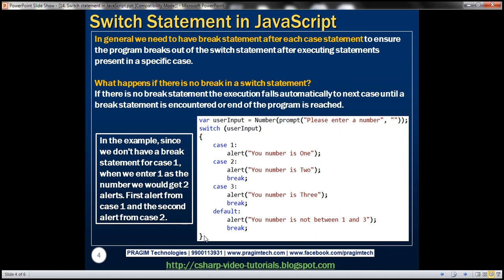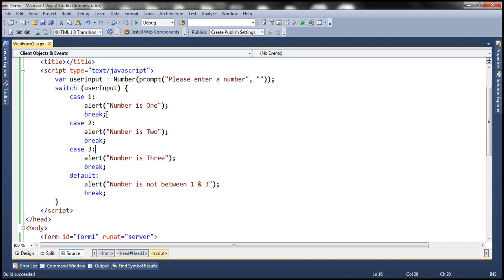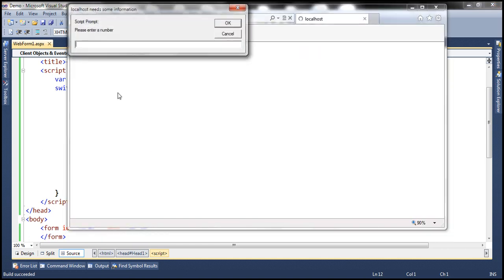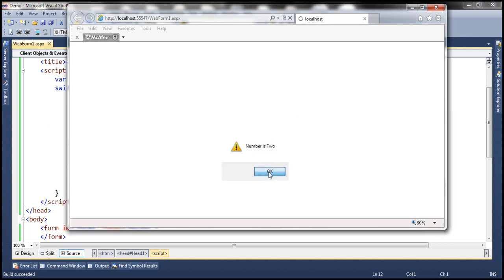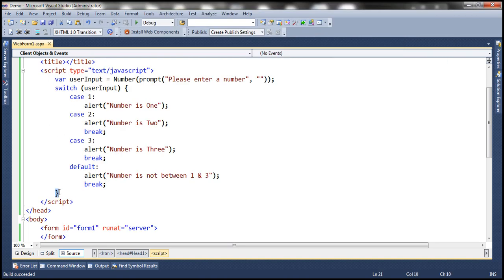In general, we need to have a break statement after each case to ensure the program breaks out after executing the statements for that specific case. Let's look at this in action — let's get rid of the break statement after case 1 and run this program. So now if we enter number 1 and click OK, notice that first we get the alert 'number is 1', and then once I click OK, it executes the code belonging to case 2, giving us the alert 'number is 2'. After that we have the break statement, so it breaks out of the switch, and since there's no more JavaScript, the program terminates.